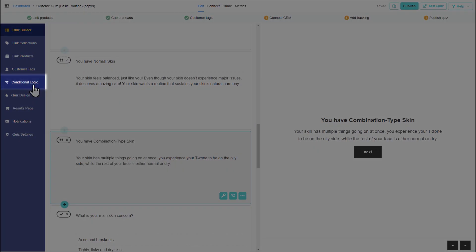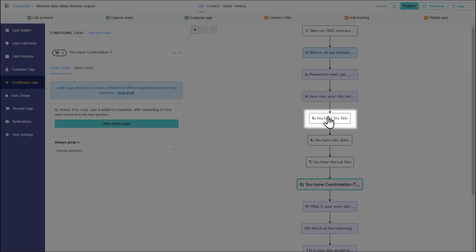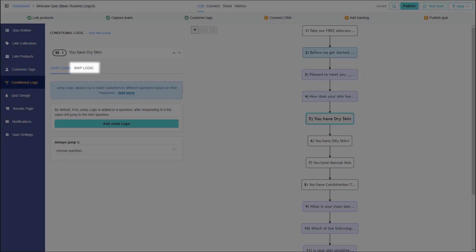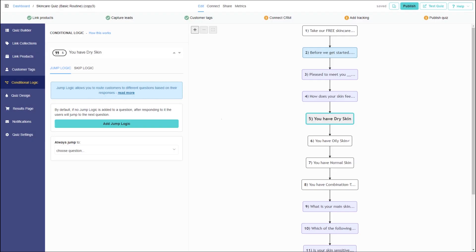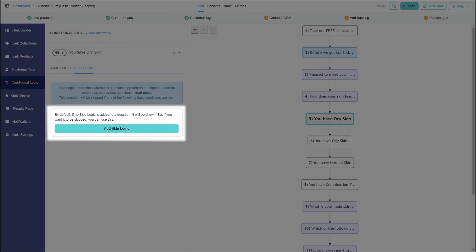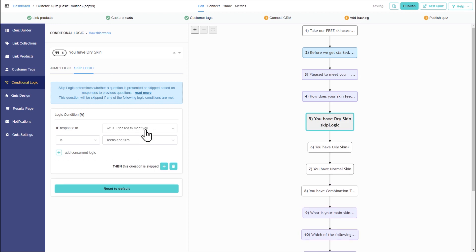Navigate to the conditional logic tab, select a question and open the skip logic menu. Then add a skip logic rule to each statement.